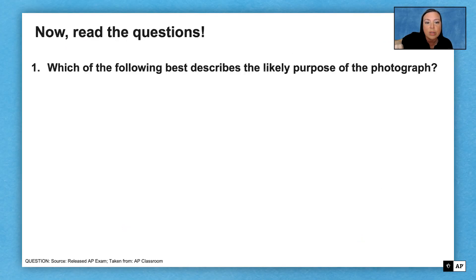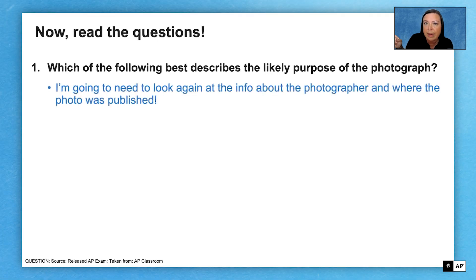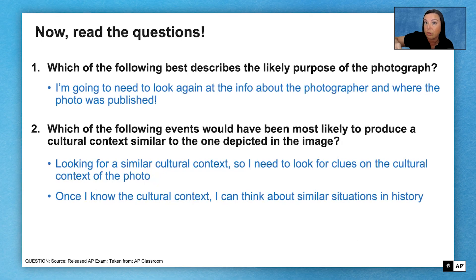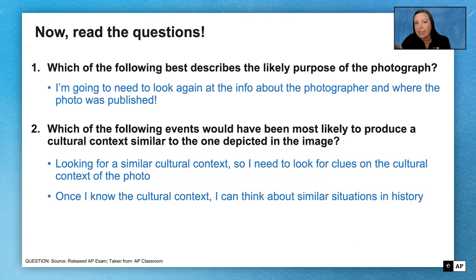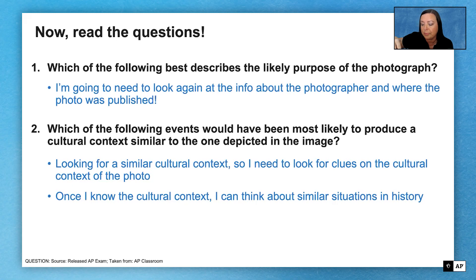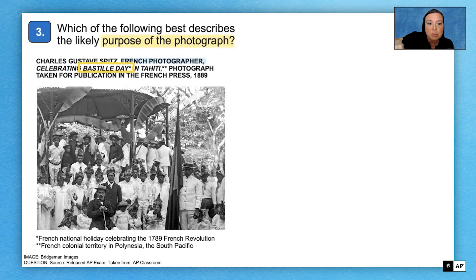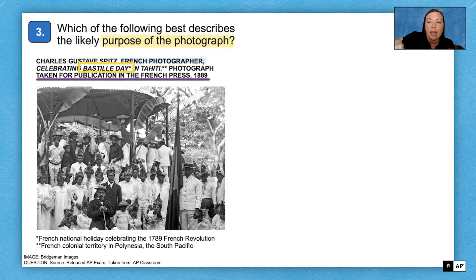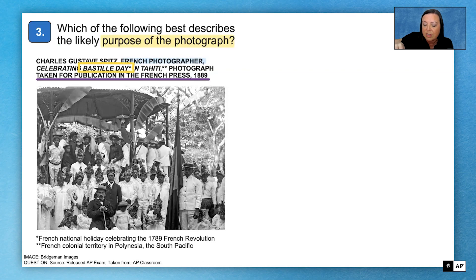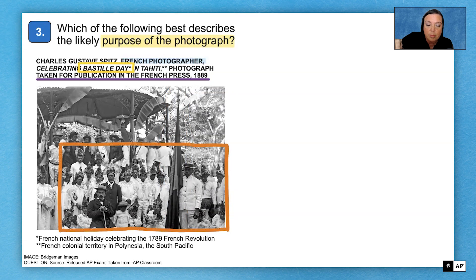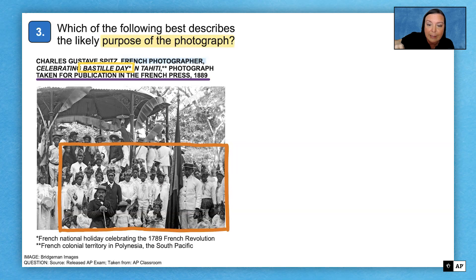Let's preview the questions. The first question asks about the likely purpose of the photograph, so I need to think about who the photographer is and where the photograph is going. The second question asks which event would most likely produce a similar cultural context to the one seen in the image — meaning I need to figure out the cultural context and think about similar situations. Now looking at the image, we see a large French flag and a group of Tahitian people dressed up in what looks like European Western style clothing.